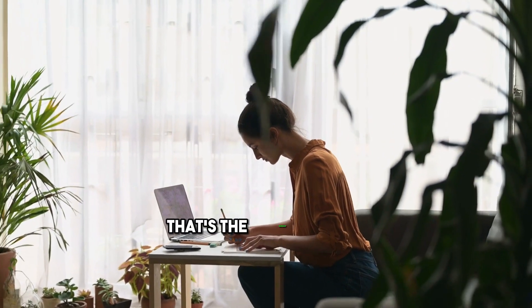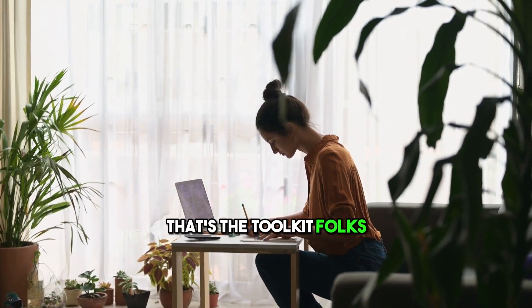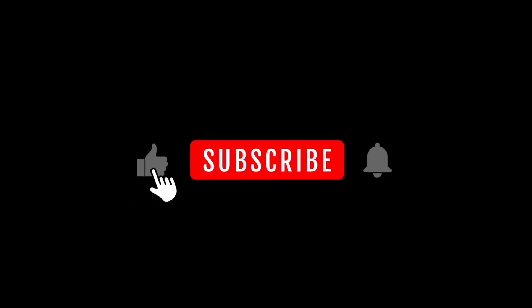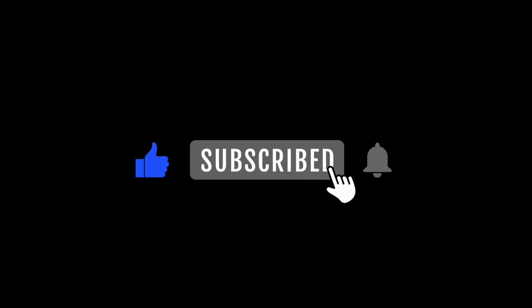That's the toolkit, folks. If you found value, hit that like button and subscribe for more budget-friendly writing tips. Keep writing, and keep thriving!